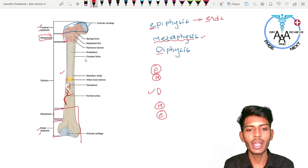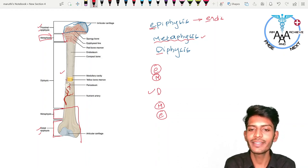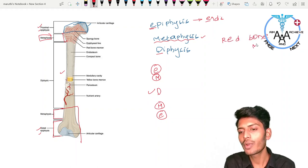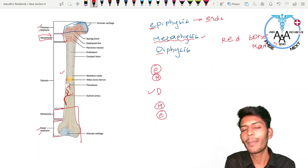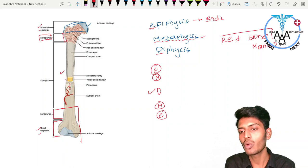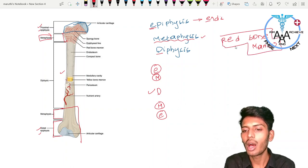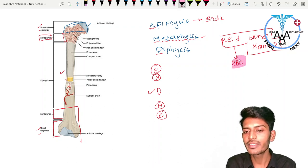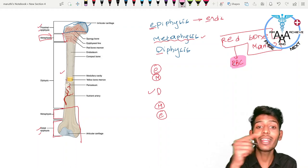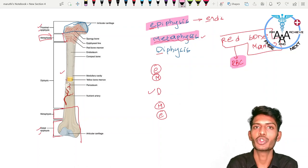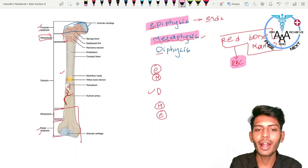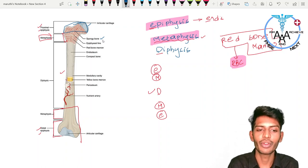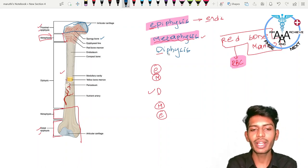Usually, you have red bone marrow in the metaphysis and epiphysis. Red bone marrow is the marrow responsible for the production of RBCs. So whenever we talk about where RBCs come from — red bone marrow — and where exactly it is located, go back to orthopedics: it is in the epi- and metaphysis. This epi- and metaphysis region is a spongy part of the bone, called spongy bone.